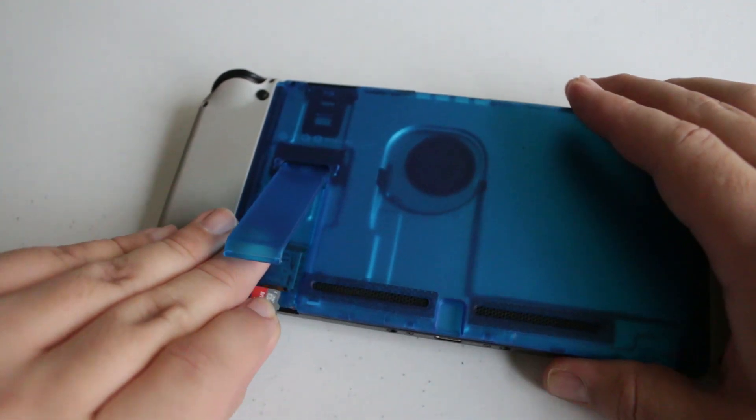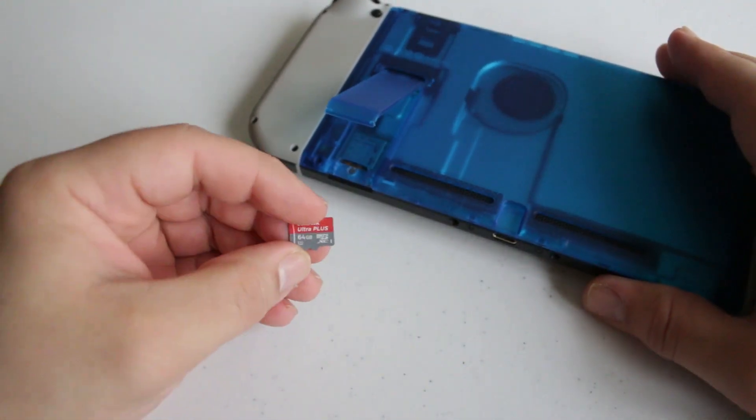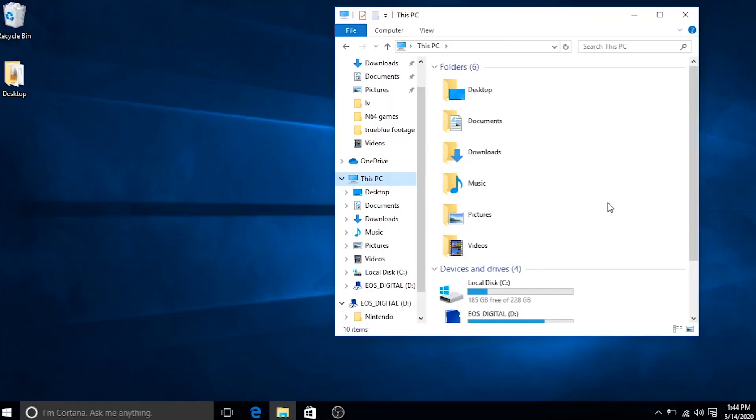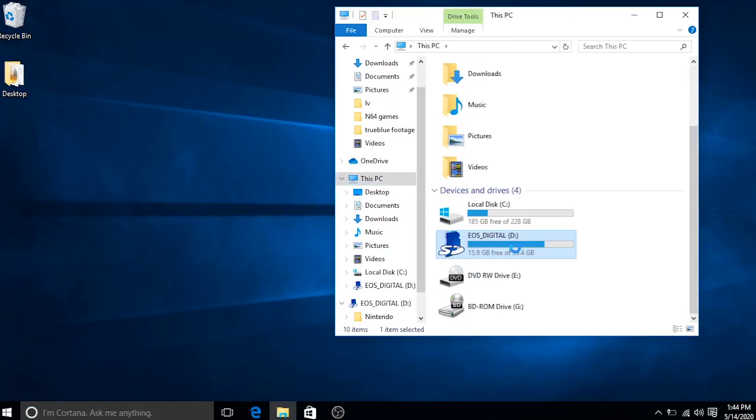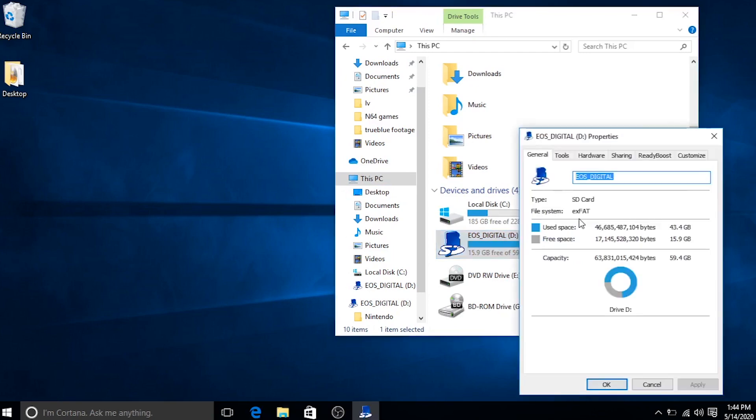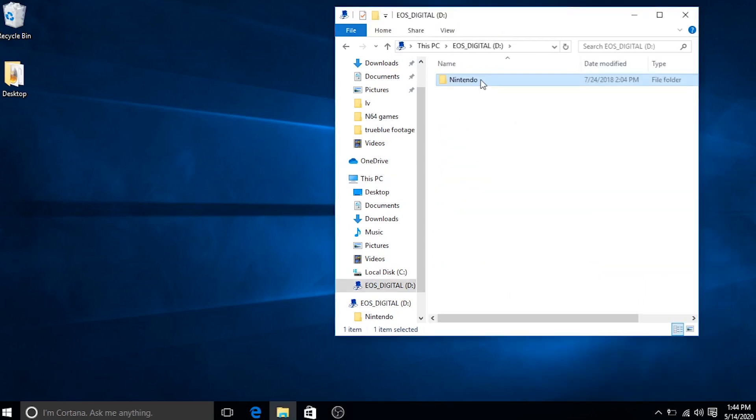We're going to take this SD card and pop it into our Windows PC. Before we do anything else, we're going to go down to the SD card, right click it, and click properties. Make a mental note of what it's formatted in. As you can see, this one is formatted in XFAT because we're going to need to do the exact same thing to our new SD card.